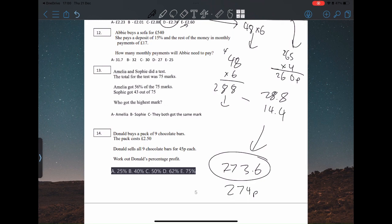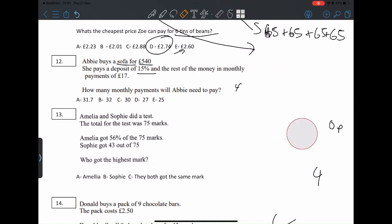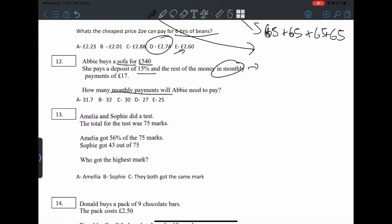Question twelve: Abby buys a sofa for £540. She pays a deposit of 15% and the rest in monthly payments of £17. How many monthly payments will she make? Rather than calculating 15%, it's easier to find what's left — 85% — because she pays the remaining 85% in installments. So calculate 85% of £540.